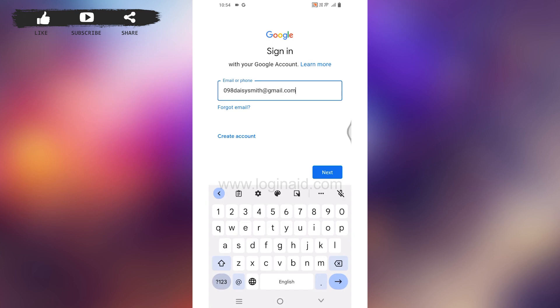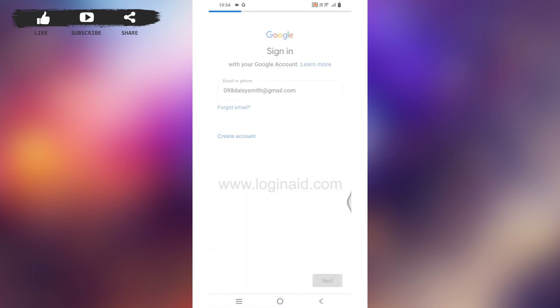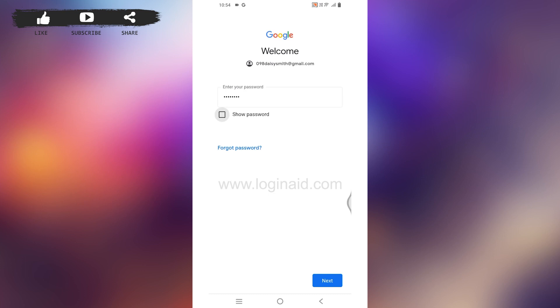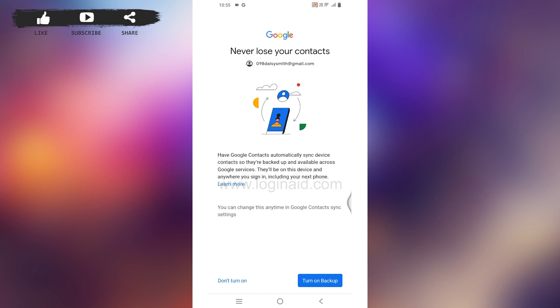After you are done, tap on Next. Now over here, type in the password. After you are done, tap on the Next option given at the bottom right corner. If you want to turn on the backup, you can tap on the Turn On Backup option given at the bottom right corner.